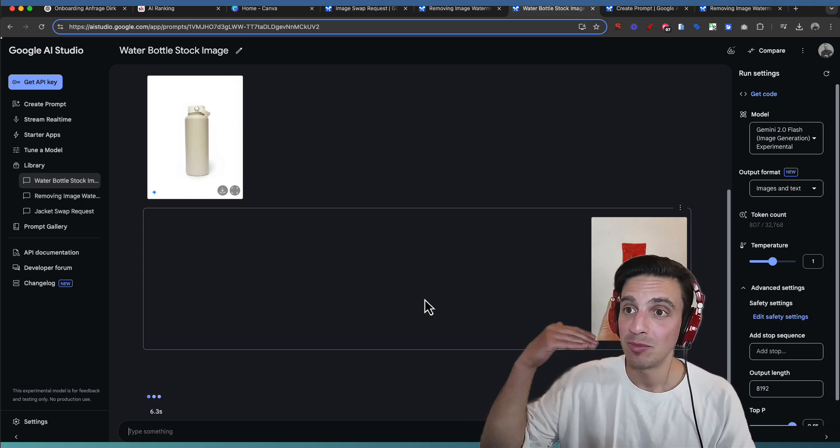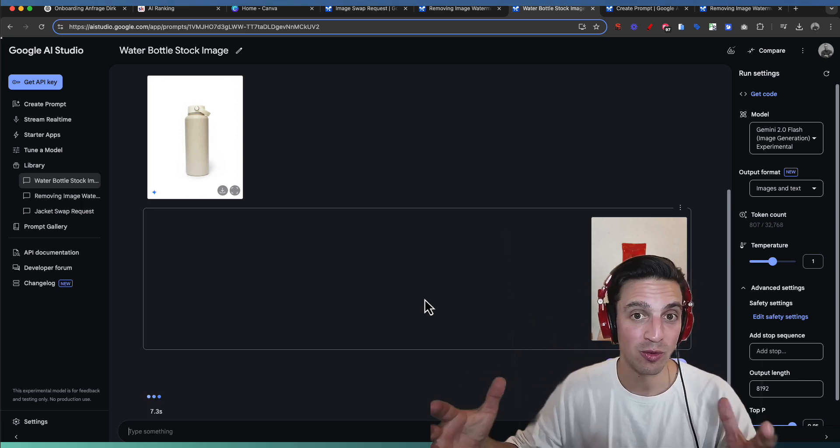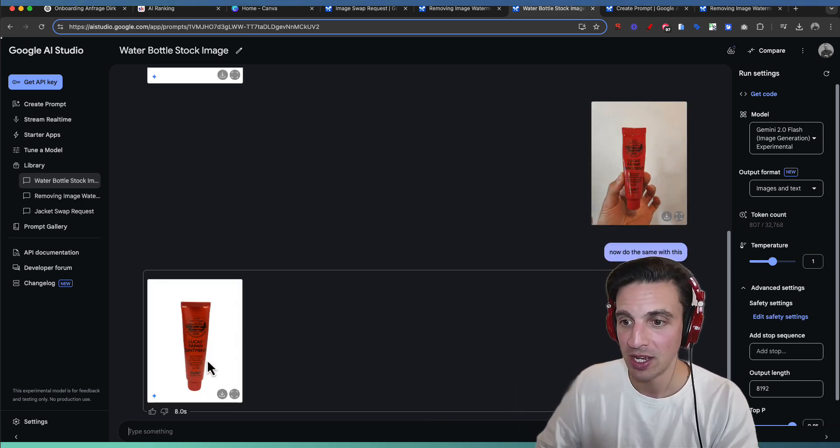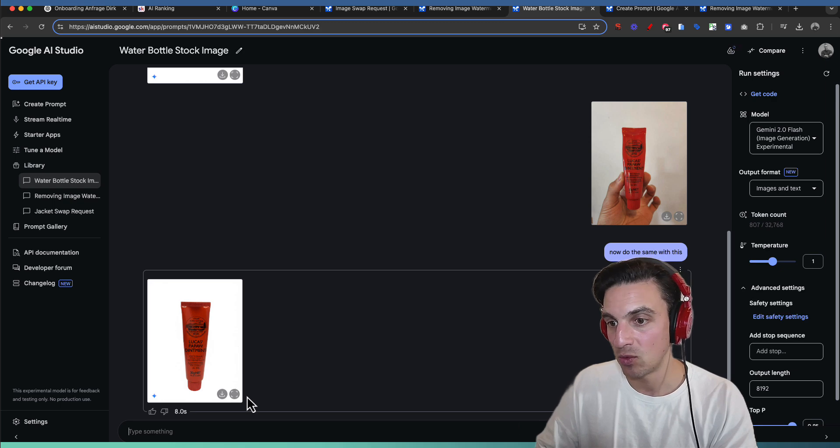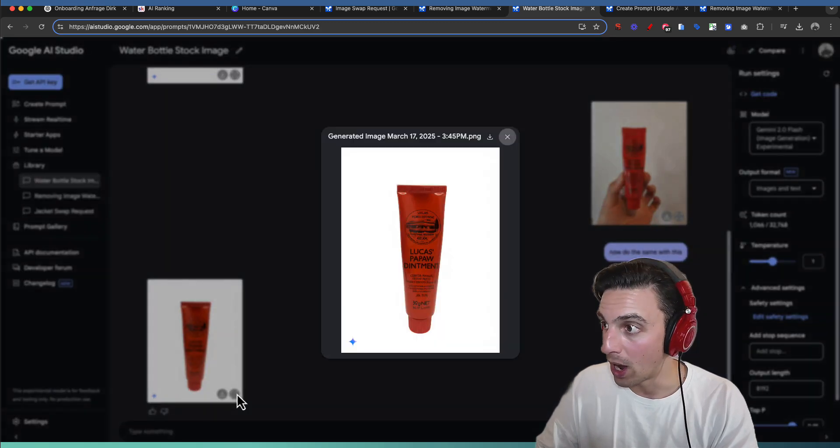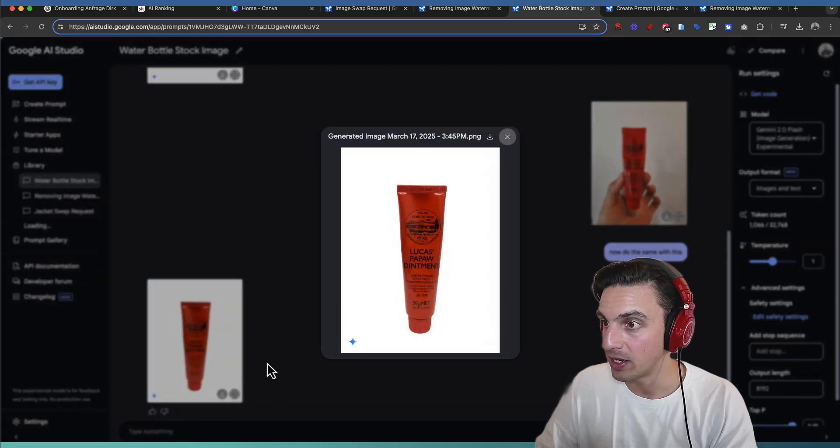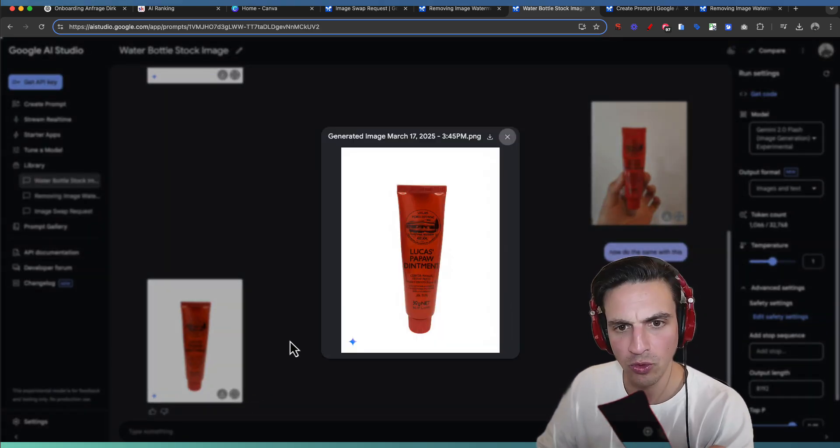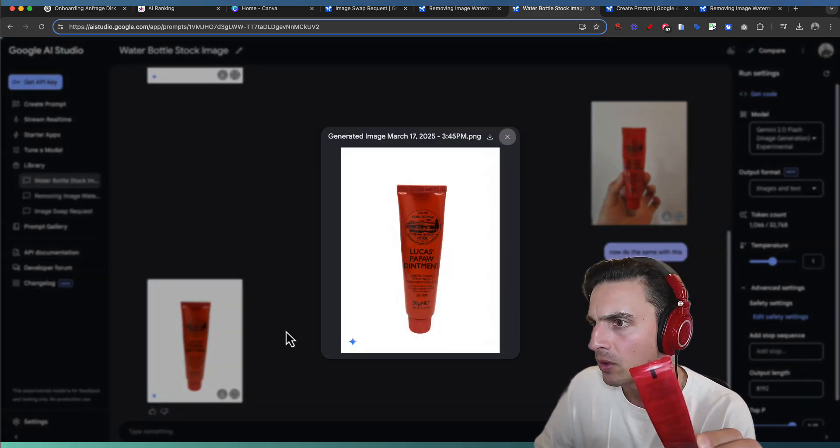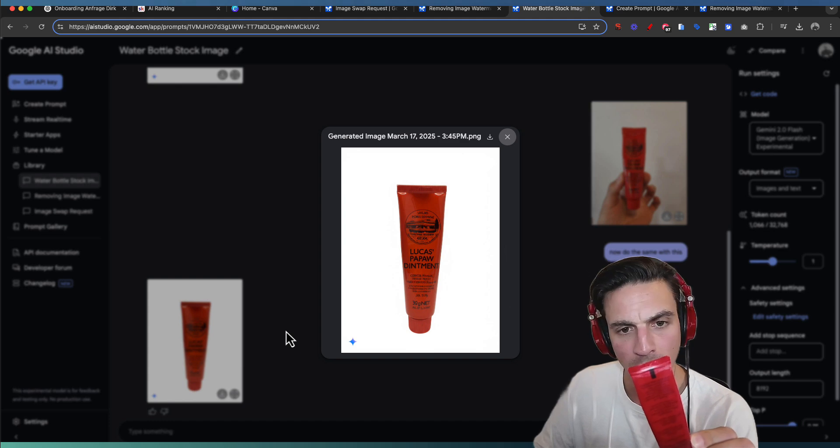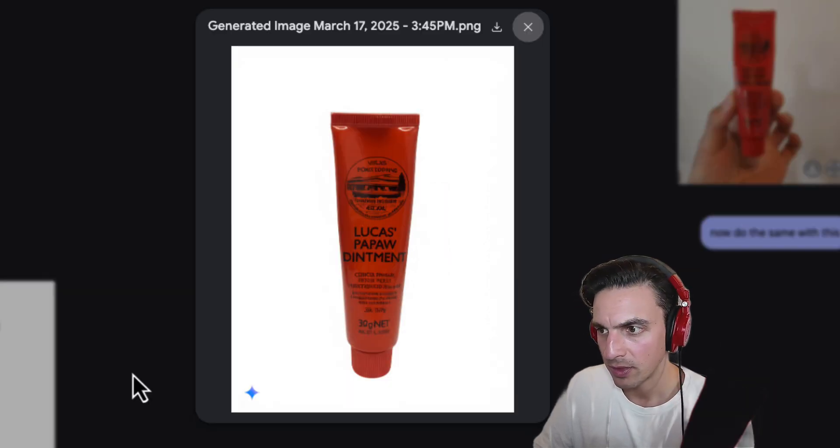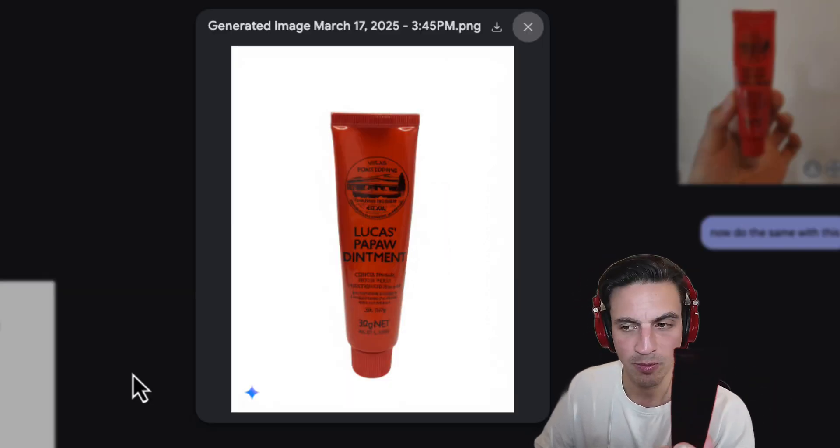Meaning do the same. Place it in a real professional background like a stock image. And I was not expecting it to be that good. Oh my good lord. That is nearly spot on.